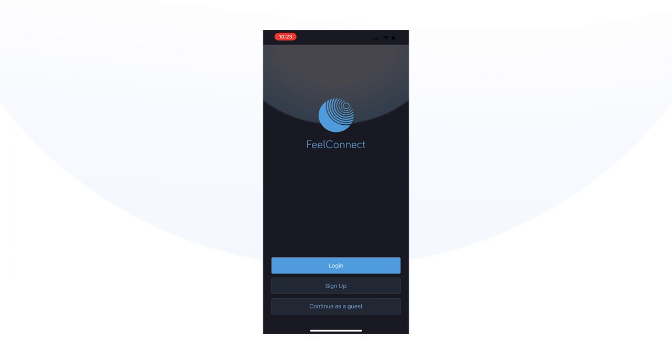Welcome to FeelConnect, the app that allows you to connect with 2D and VR content, letting you experience the immersive future of interactivity.